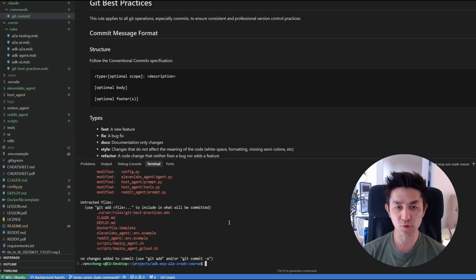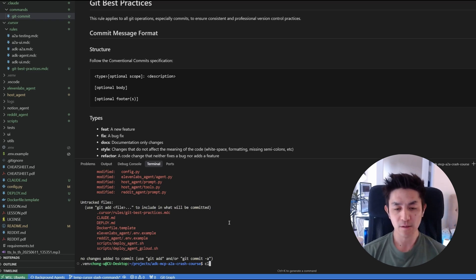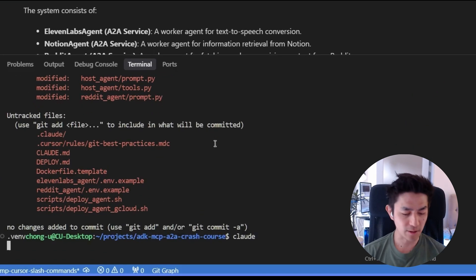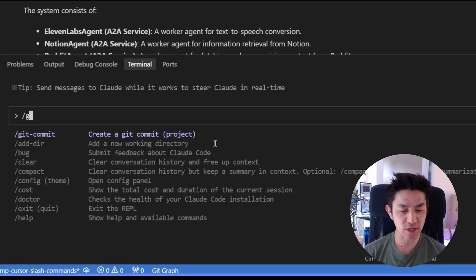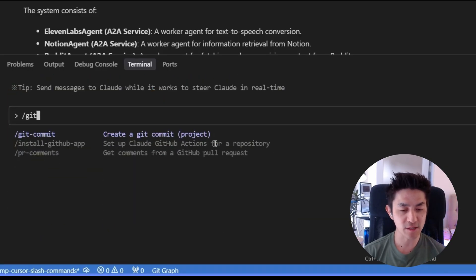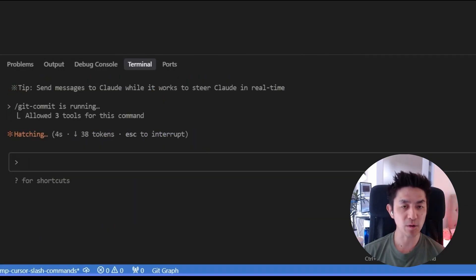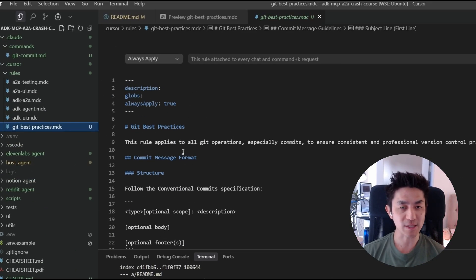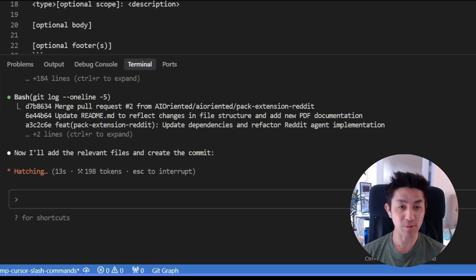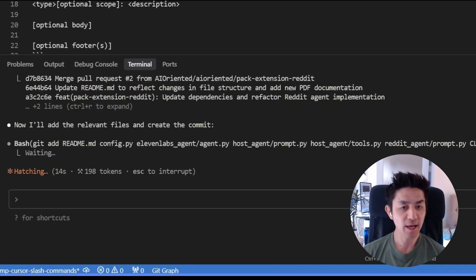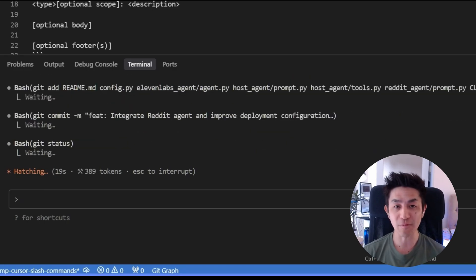So let me show you how to automate all of this, providing the context as well as performing the Git messages using cloud code. So I'm going to start cloud code in the CLI and what I'm going to be doing is just do this. I've introduced a new command called git commit. So first of all, it will be able to read what's in my Git best practices cursor rules. And yes, cloud code can interface very nicely with cursor rules. So you don't have to actually just choose between either one. You can use both and get the best of both worlds.